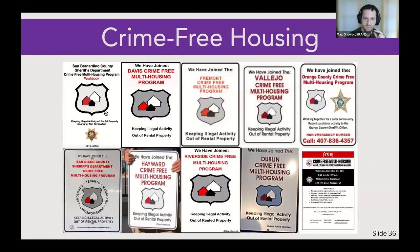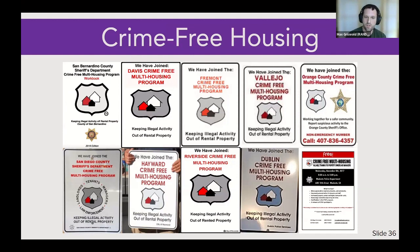Crime-free housing came out of these series of laws, started by a police officer in the Mesa, Arizona Police Department who created the International Crime-Free Association, which markets this policy to municipalities, starting in 1995.